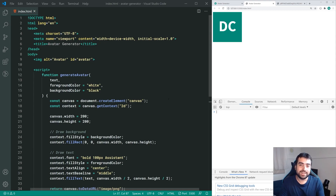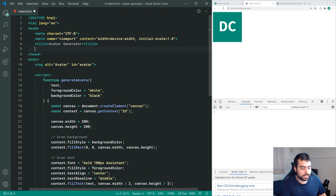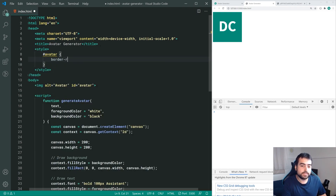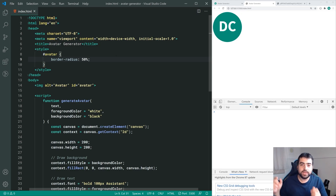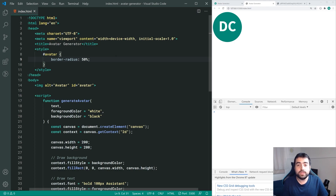That's all done. To make it a circle, I simply put some styles on the image. In CSS style tags we target the avatar id and say border-radius equal to 50%, which makes it a circle. That's how to generate avatars using JavaScript and HTML5 canvas. I'll leave a link to this code in the description below - thanks for watching and I'll see you in the next video.